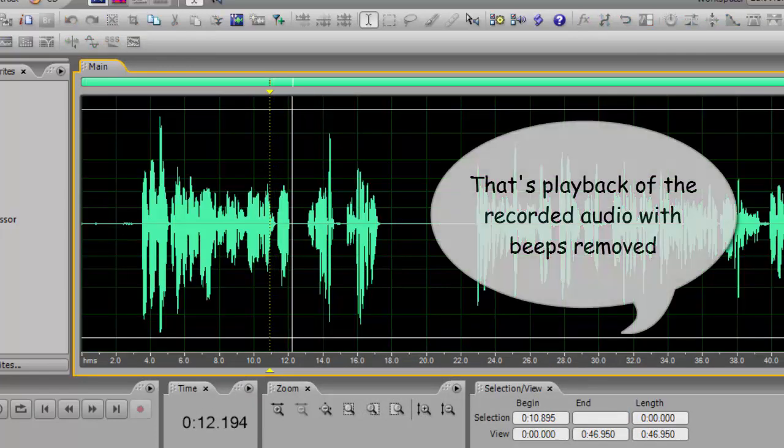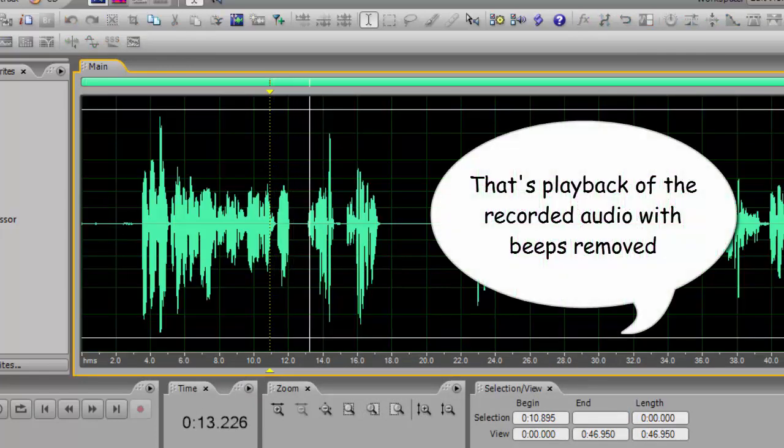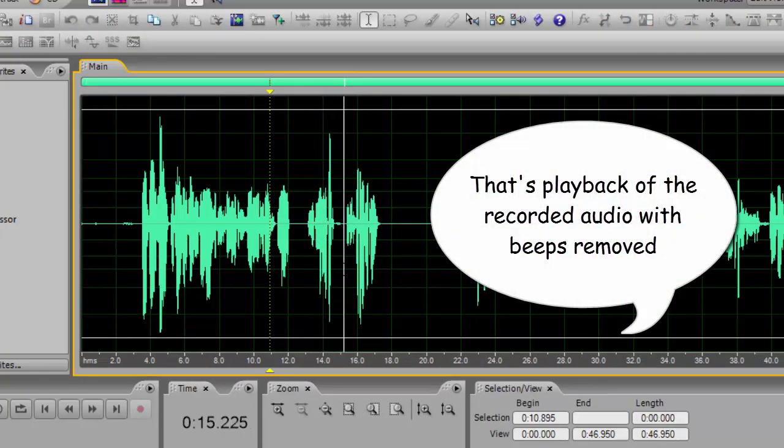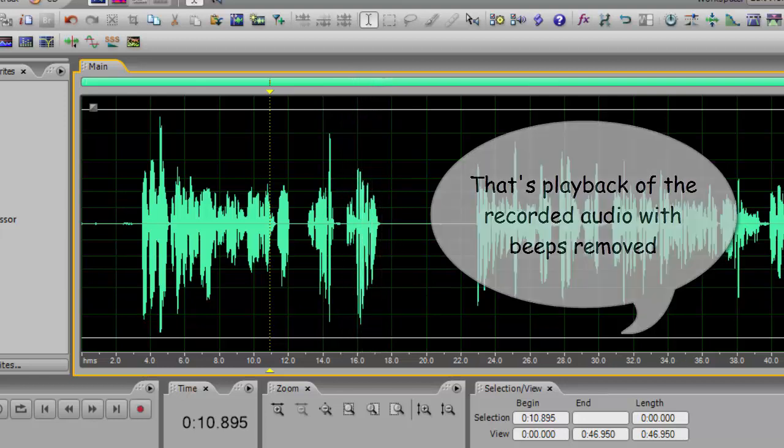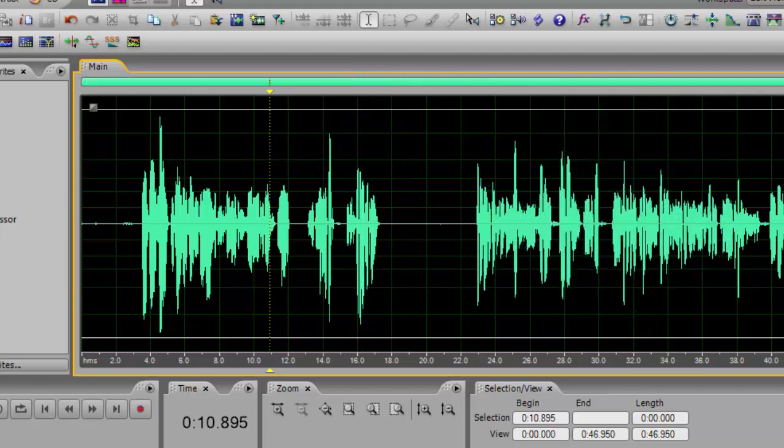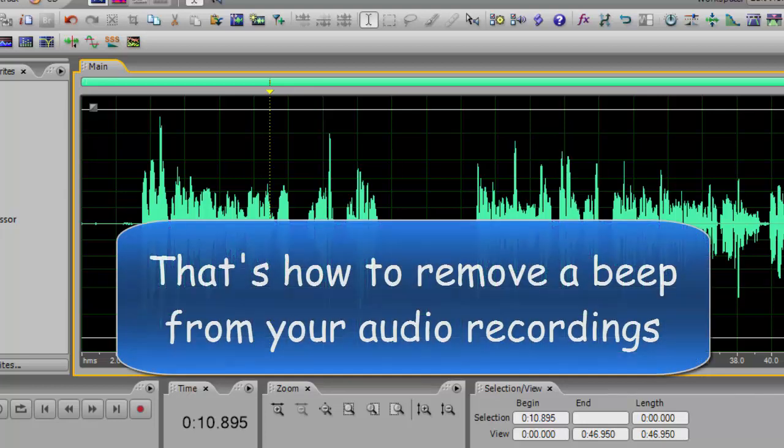A sound that might be something like that. That's the beeping of a timer. So there you go. It's the same process basically and just done in two different programs. Hopefully that will help you make your recordings beep free.